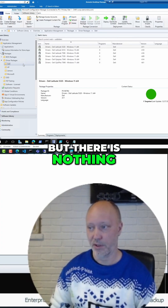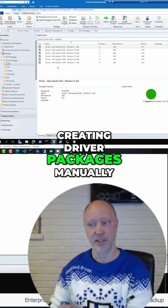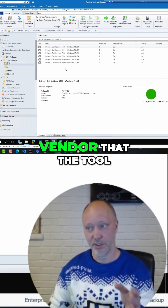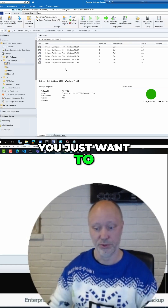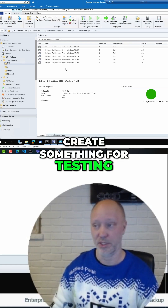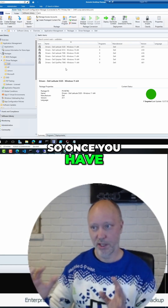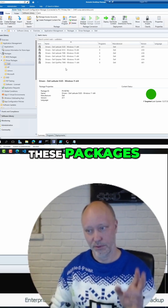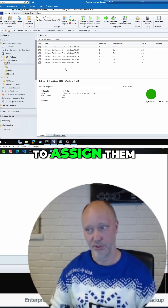There's nothing to prevent you from creating driver packages manually if a vendor isn't supported by the tool, or if you just want to create something for testing. Once you have these packages, there are two methods to assign them.